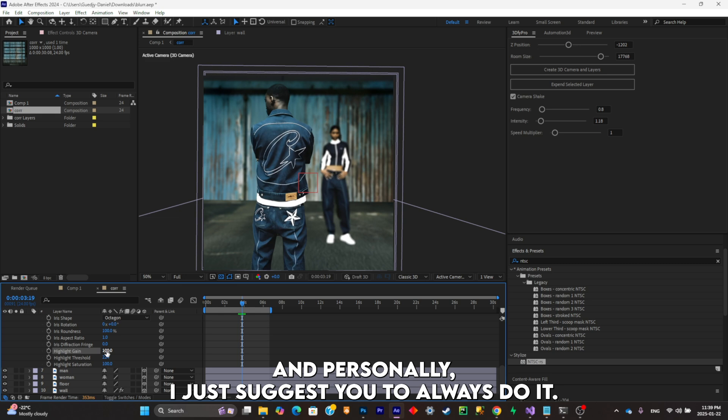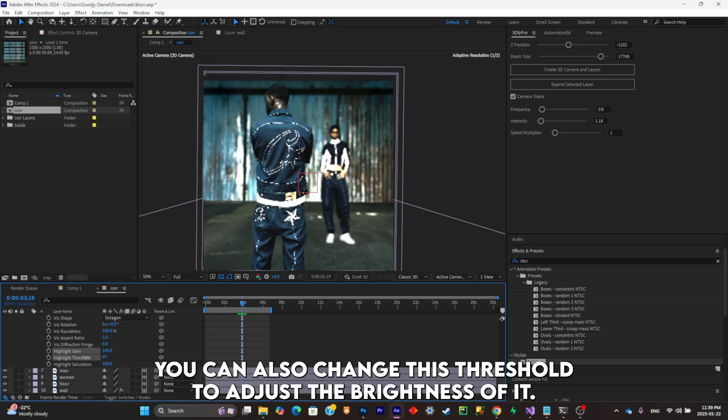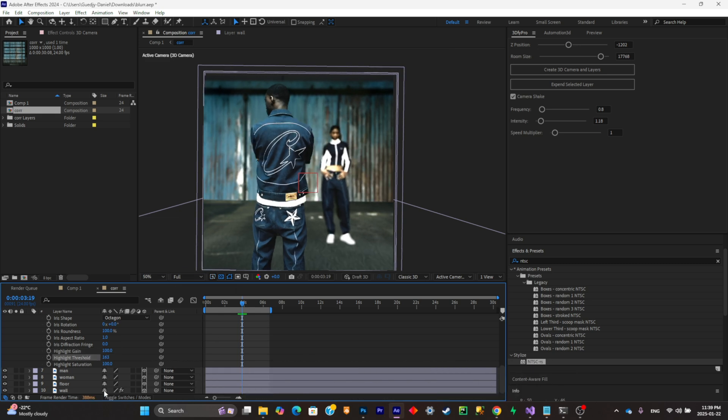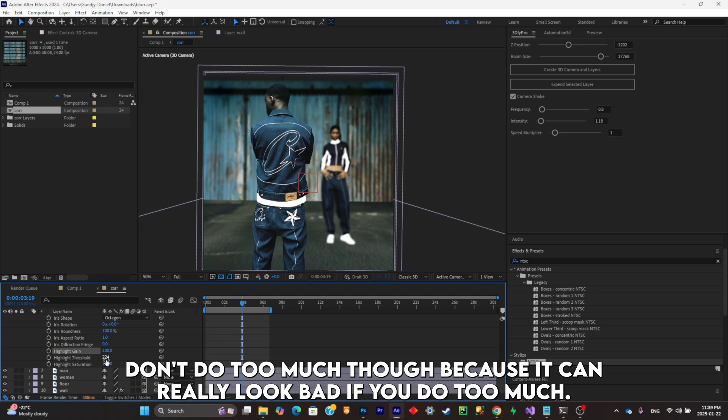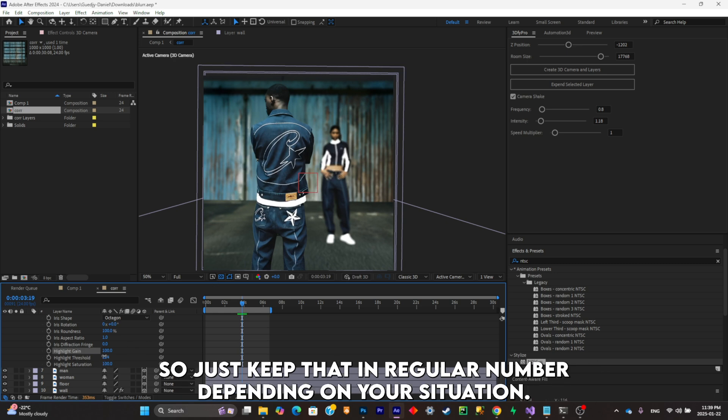You can also change the threshold to adjust the brightness of it. Don't do too much though, because it can really look bad if you do too much. So just keep it at a regular number depending on your situation.